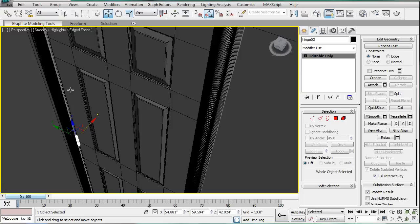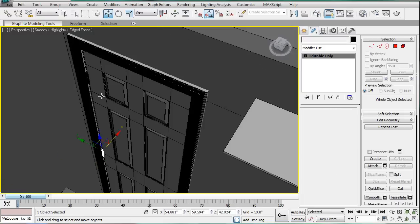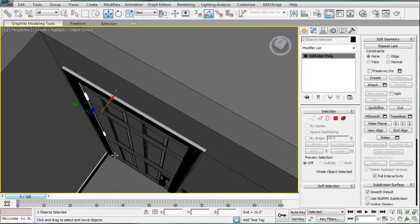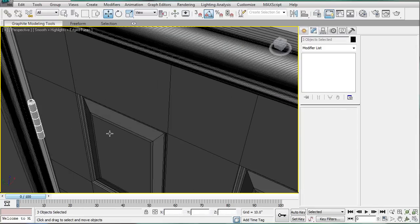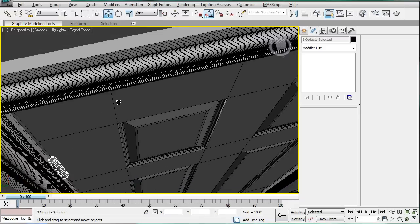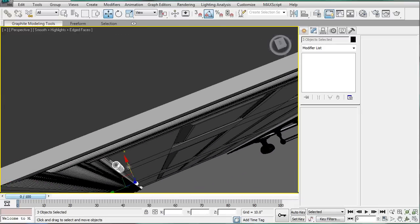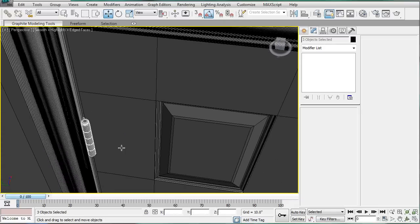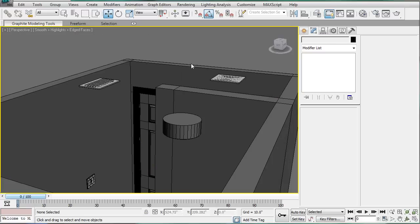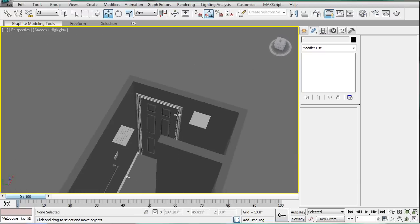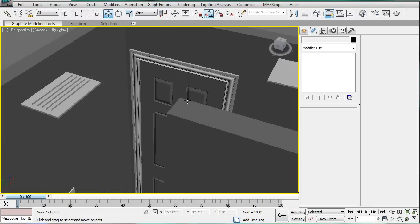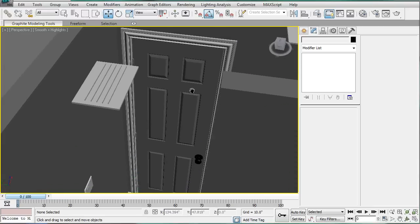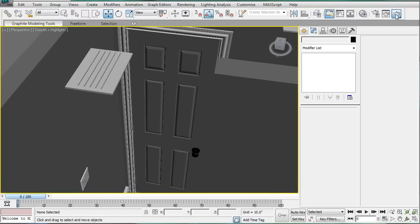And then we can select the hinges again and just make sure that they're properly placed. And they are. Alright. So now we have hinges on our doors, and let's just do a quick rendering of those.